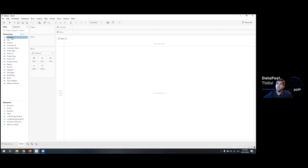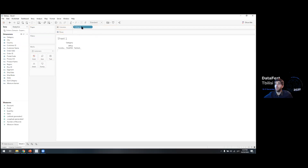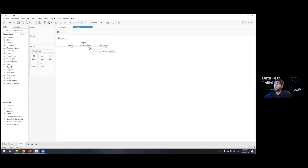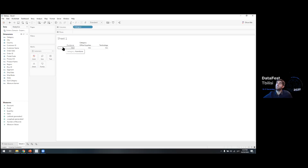We click on Category and drop it into Columns. Here we can see the unique values for categories: Furniture, Office Supplies, and Technology — the three large categories this store offers. Tableau knows we want to create tables and charts, so it only displays the unique values rather than all records.